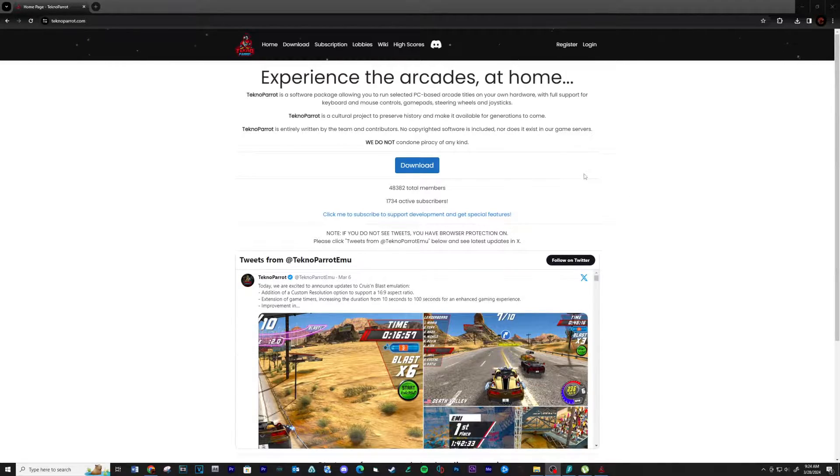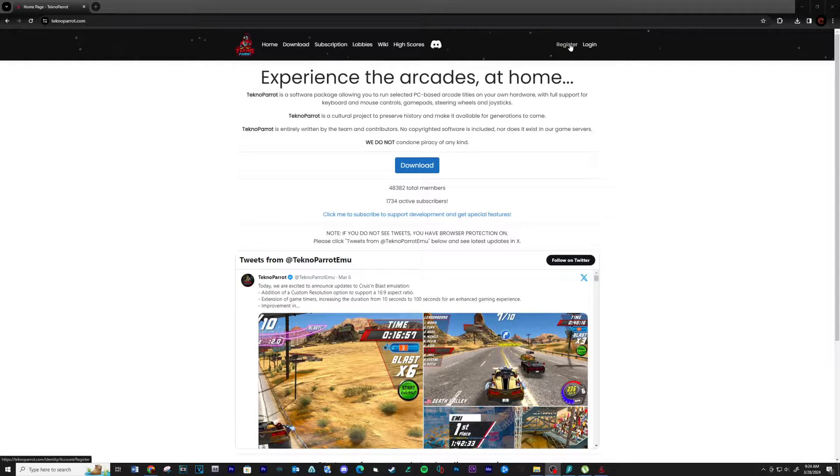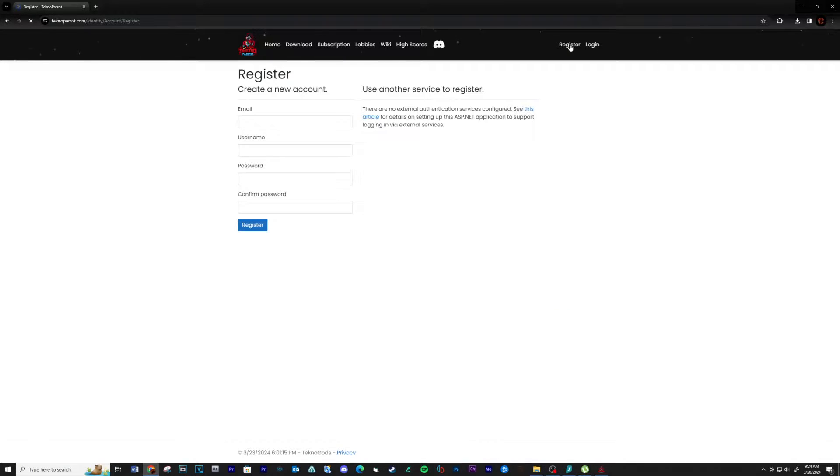Let's start with creating an account on technoparrot.com. See link below. Fill out the required information and then register.